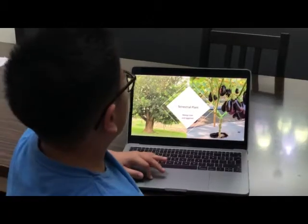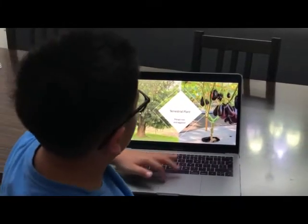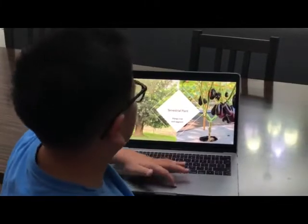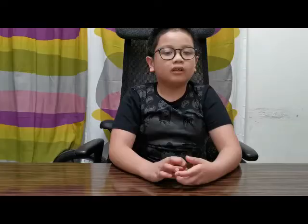Terrestrial plants are the plants that live on land. Examples of terrestrial plants are the mango tree and eggplant.